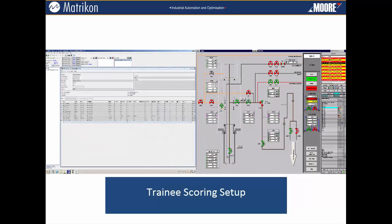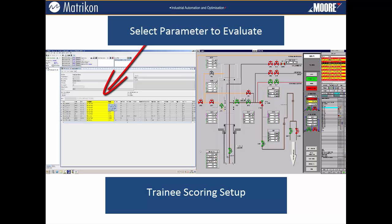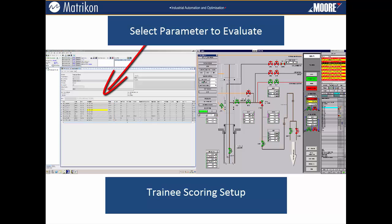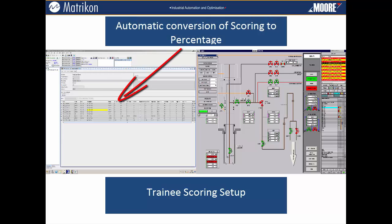In a training scenario, the student is required to perform a set of plant sequences in order to achieve the desired production results or safely operate the plant within design boundaries. The sequence is based on process parameter values being achieved within a specific time period. The scoring function is set up to reflect the best possible combinations of these parameters. In order to set up a scoreboard, you select the parameter and define the value that needs to be achieved within the sequence and the designated target time. The system automatically converts the parameters into a percentage of the total score.